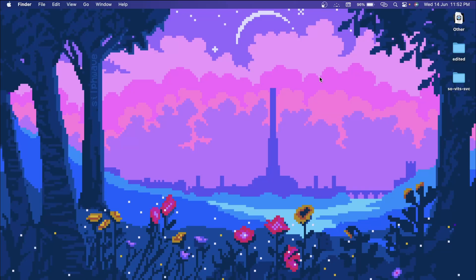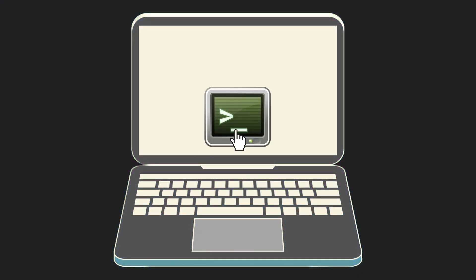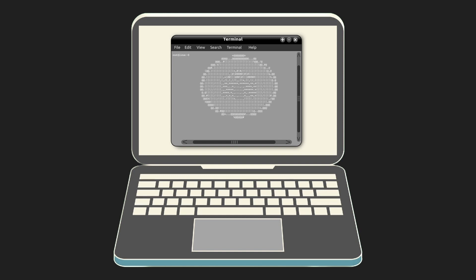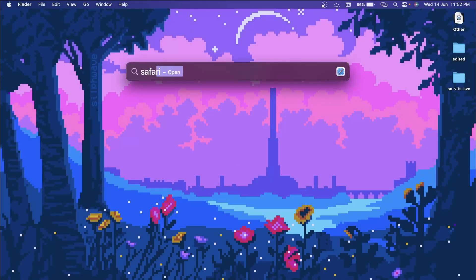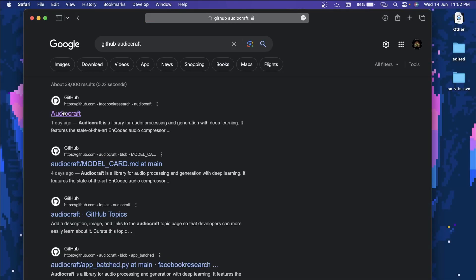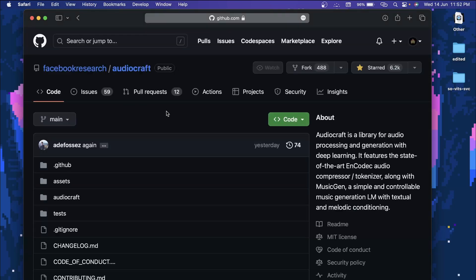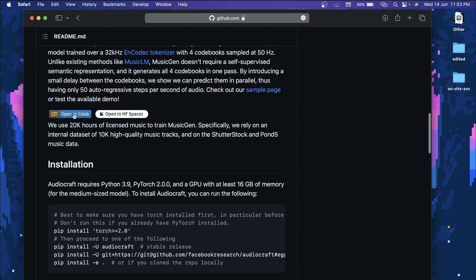Hi everyone! In this video I'll be showing you how you can use Facebook's latest repository about text-to-music generation. We'll be seeing all the different ways you can generate music. The repository I'm talking about is AudioCraft from Facebook Research. They already have a Google Colab and a Hugging Face Space available for you.